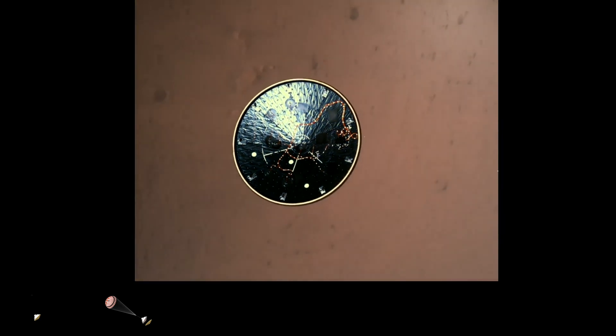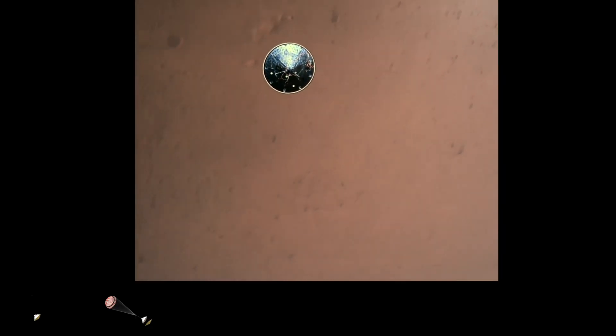Heat shield separated. Perseverance has now slowed to subsonic speeds, and the heat shield has been separated. This allows both the radar and the cameras to get their first look at the surface. Current velocity is 145 meters per second at an altitude of about 9.5 kilometers above the surface.